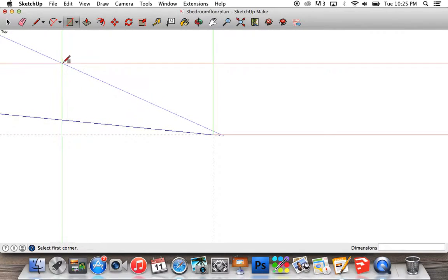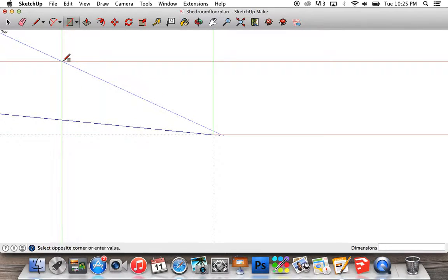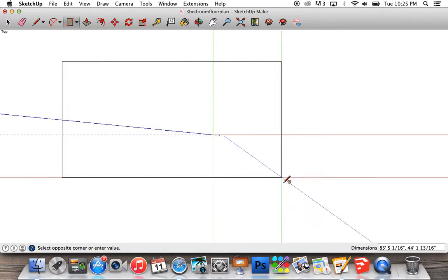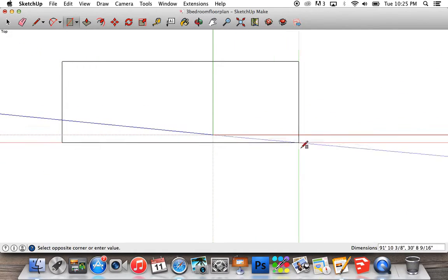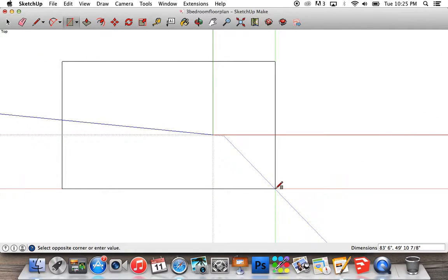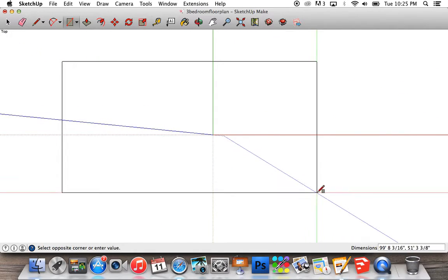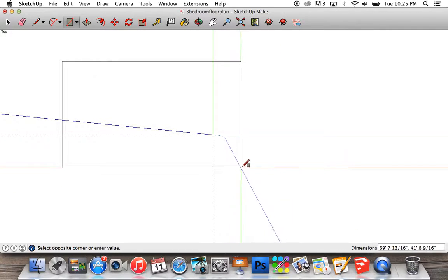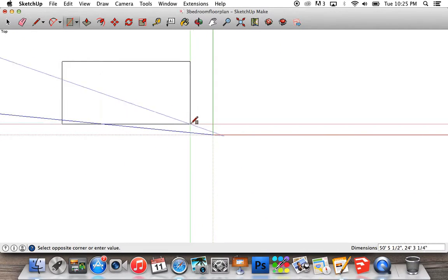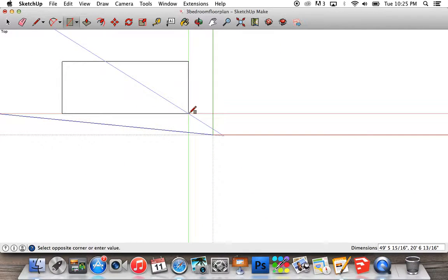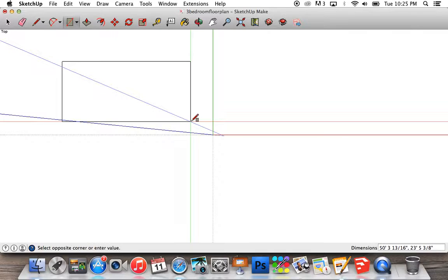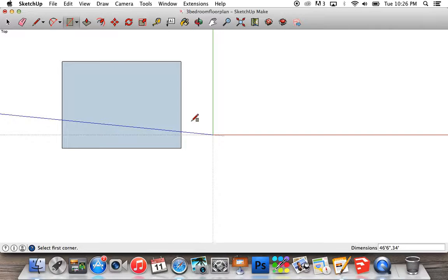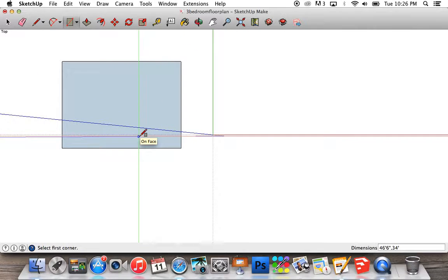Now you can see the dimensions going crazy over here in the bottom right hand corner. I want it to be 46 feet 6 inches, so I'll press 46 feet 6 inches, comma, by 34 feet, press enter. Now I've got our rectangle that is 46 feet 6 inches by 34 feet.